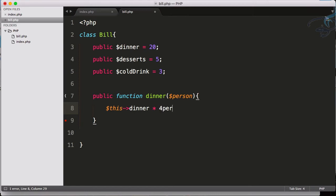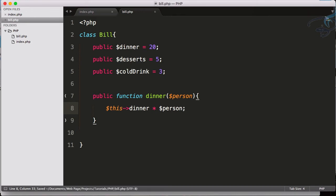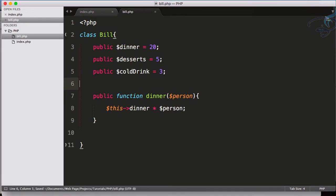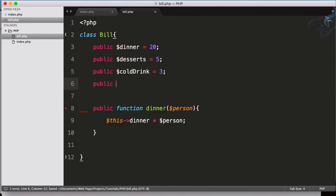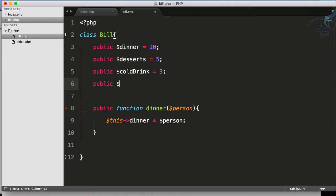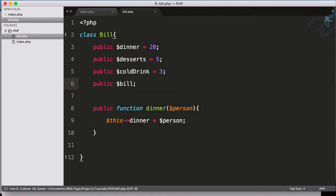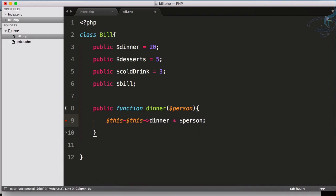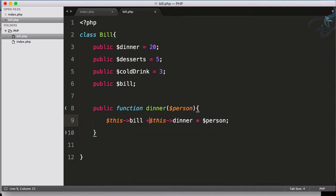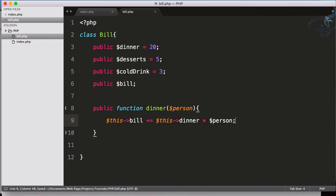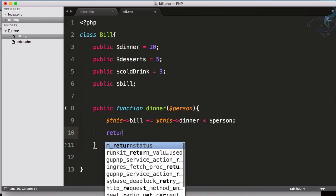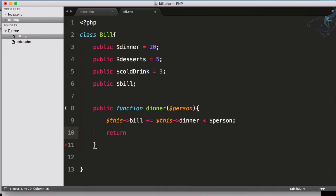So if I use $this->dinner multiply by the persons. And now I will create one more variable or the property called bill. So here I will just say $this->bill and this should be plus equals to that, means if we have some value in the bill then just add to this. And after this I will just return $this.